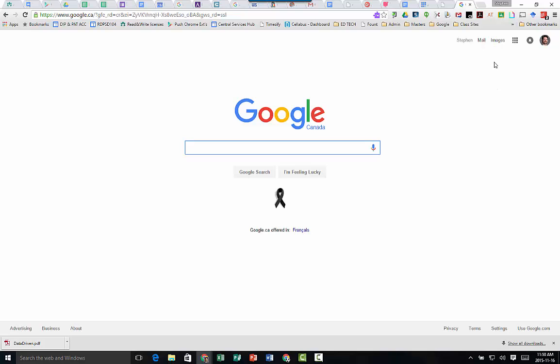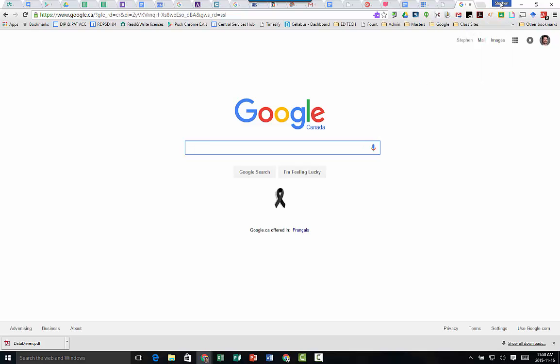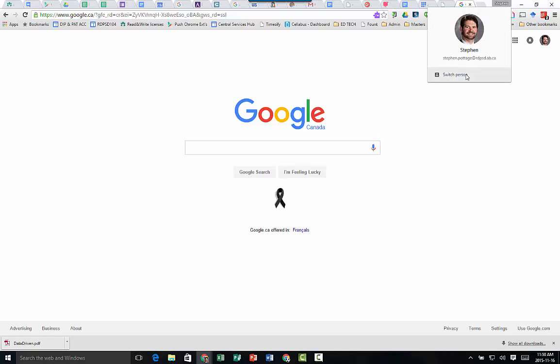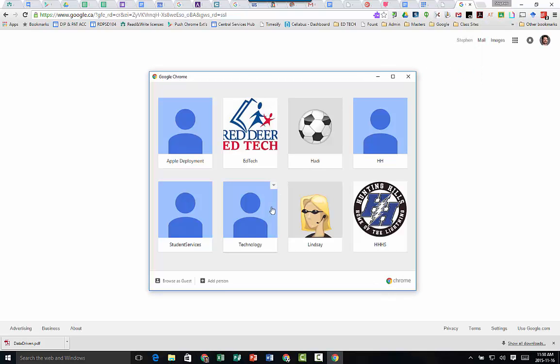So in order to do that, at the very top you're going to see where your name is. You're going to click on that and make sure that you're signed in here. If this just has a little icon, that means you're not logged in. You just need to click on switch person and you can log into a number of different accounts.